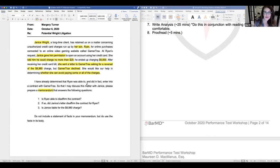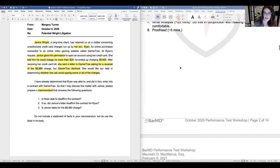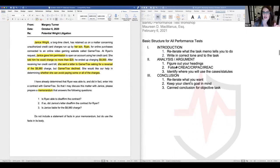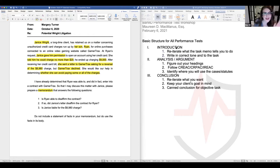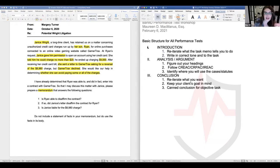So step one — I reviewed the task memo. Now step two: set up my skeletal outline. Most performance tests have three sections: an introduction (reiterating what the task memo tells you to do in the correct tone), a heading labeled 'Analysis' for objective tasks or 'Argument' for persuasive tasks, and a conclusion.